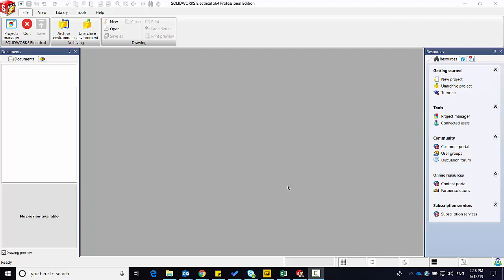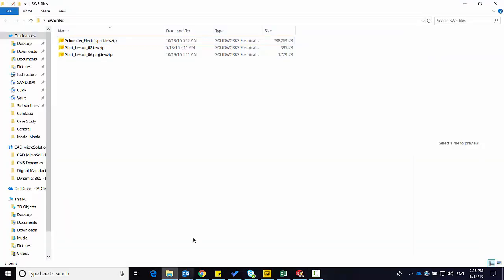Things like the TEW ZIP, Part.TEW ZIP, and Proj.TEW ZIP, and a number of other file types.